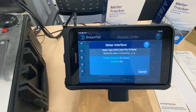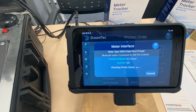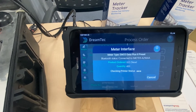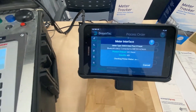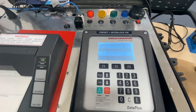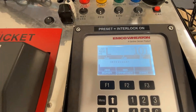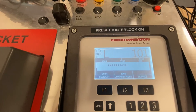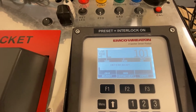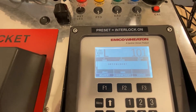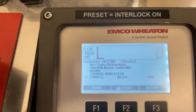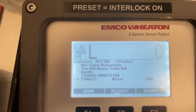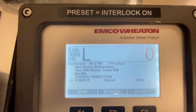At this point the tablet system is sending the order information to the metering system along with the preset. Very shortly you will see the order information come up on screen on the metering system along with the preset amount. Here you can see the same order information that was on screen in the order list — diesel, 400 litres.